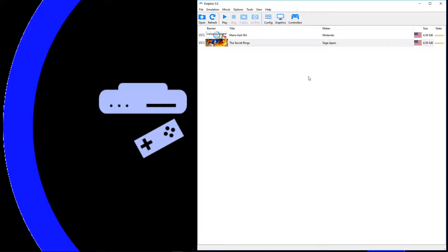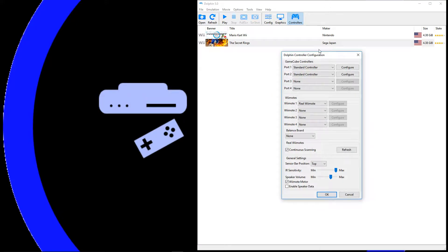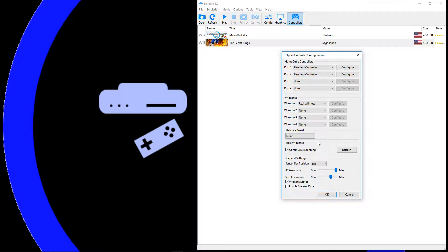If it doesn't, just go to Controllers and go to Real Remotes. Check Continue Scanning. Mash 1 and 2. And then press Refresh.